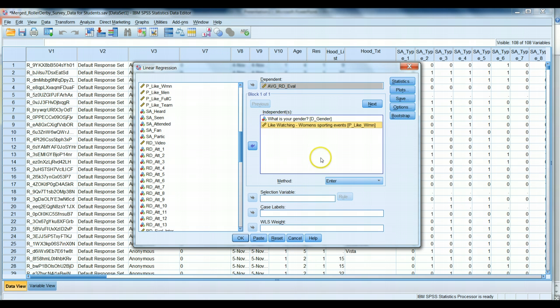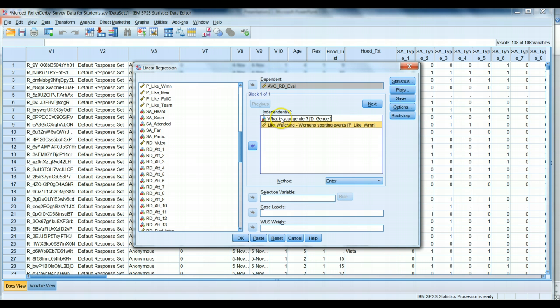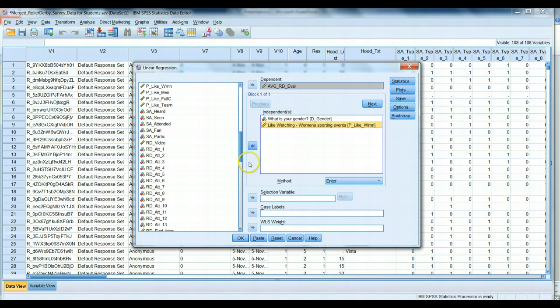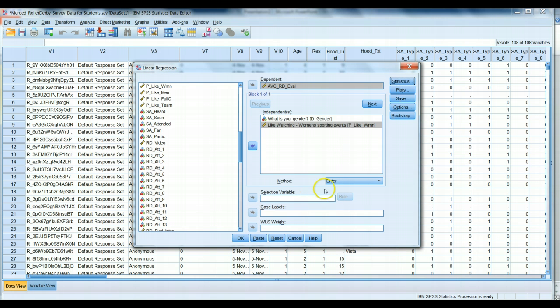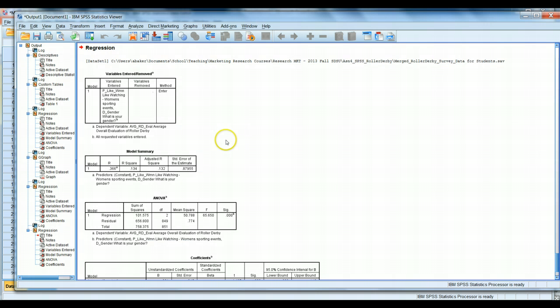So, we have two predictors predicting someone's overall attitude towards roller derby. We might generate a hypothesis that says the more you like watching women's sports in general, the more you like watching roller derby. And perhaps we might suspect that women compared to men tend to have a more favorable attitude towards roller derby. We're going to leave all of our default settings for our regression model. But we will click under the statistics button and check the confidence intervals box. Let's go ahead and run our syntax. And we get a series of output.